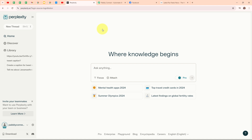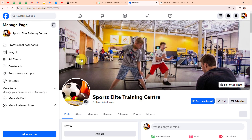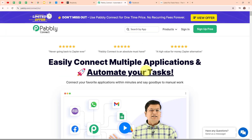With Pabbly Connect, these summaries are automatically posted on my Facebook page. This setup saves me a lot of time and ensures that my followers get regular updates with the latest sports news, keeping them engaged without any manual effort. Pabbly Connect is an amazing automation and integration software that connects all your favorite apps and makes them work together seamlessly. It's really easy to use and saves you tons of time, keeping everything organized and error free.